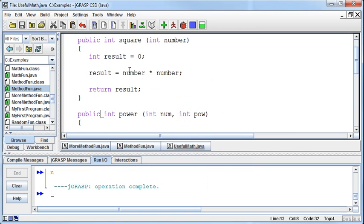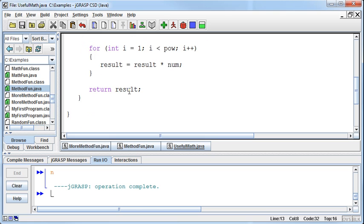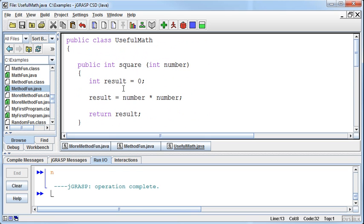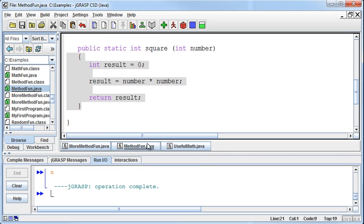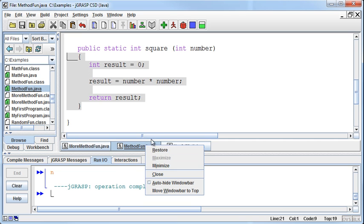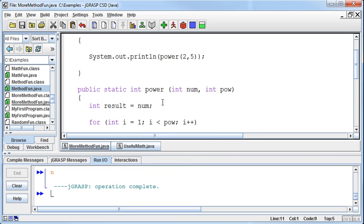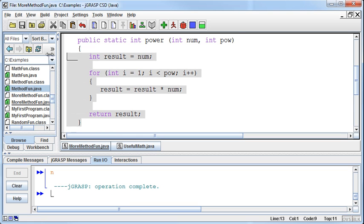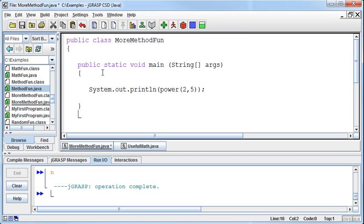Now notice there's no main method in this class. These are just methods that we're able to use. But what I can do is this. In my MethodFun class, I'm going to get rid of that. Let me close the MethodFun, actually. Let me go back to my MoreMethodFun. So in the MoreMethodFun, I'm going to get rid of the power method because I've got it stored somewhere else now in another class. But in this main method,